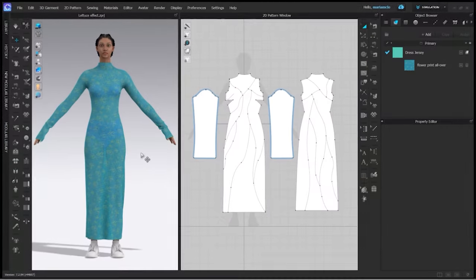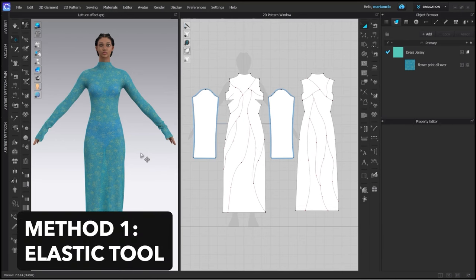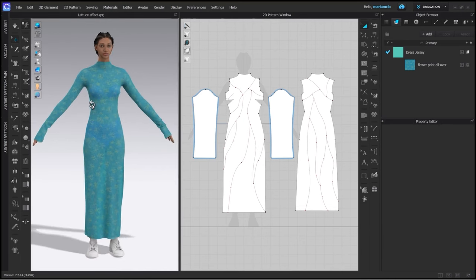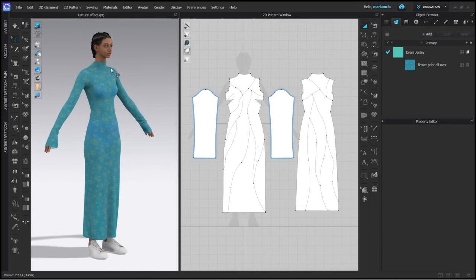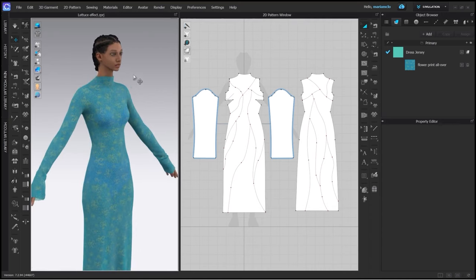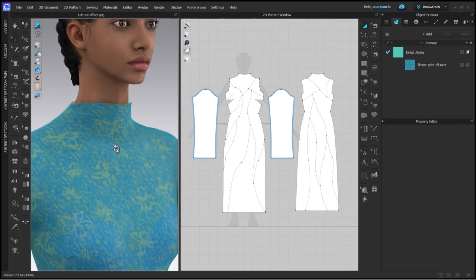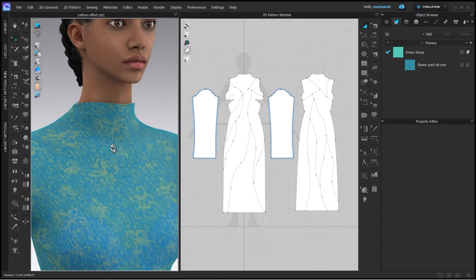I have a jersey dress and I want to add a lattice effect on the necklines and hem. Then I want to imitate seam allowances that are turned to the outside, also with the lattice effect. There are three ways to achieve this.